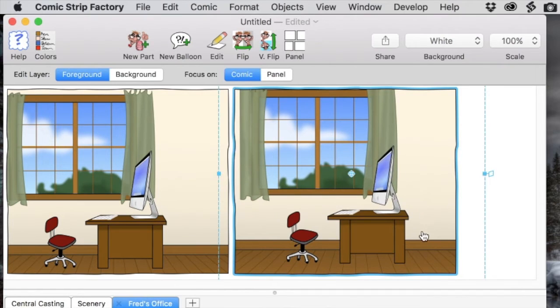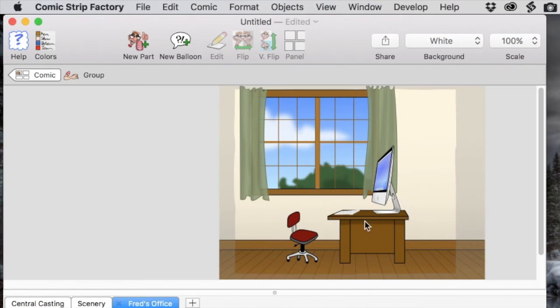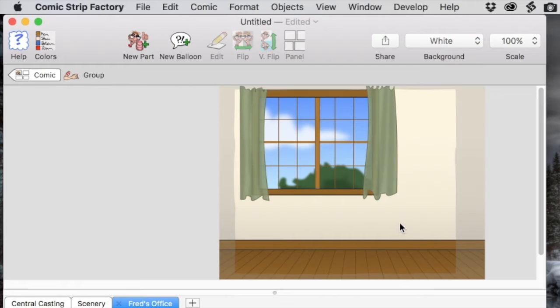This takes place in another part of the room, so we don't need the desk and chair. We're going to edit the group again and delete the desk and chair. Then we're going to select the wall and flip it to bring the window over to the right-hand side.